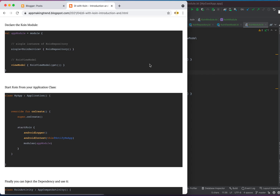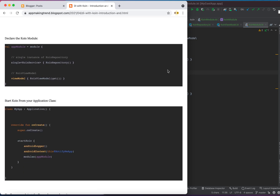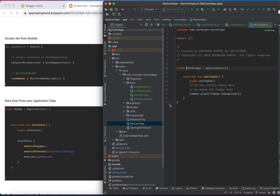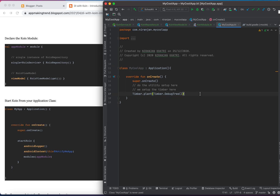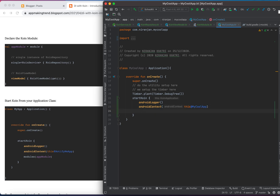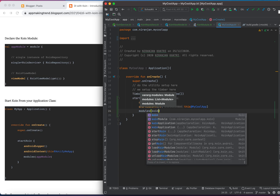Now we've declared the Koin module. The next step is to start Koin from our Application class. Let's create an Application class. My Application class is MyCoolApp and now I have to start Koin from it. We start Koin using 'startKoin' with 'androidLogger' and pass the context — the context of your application class — and list the modules, such as coinModule.